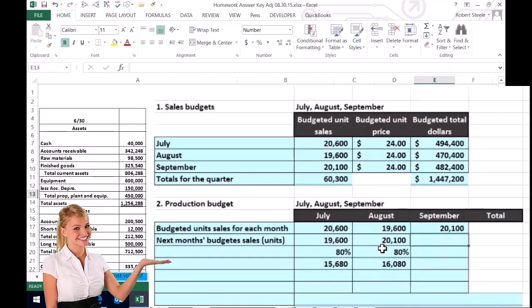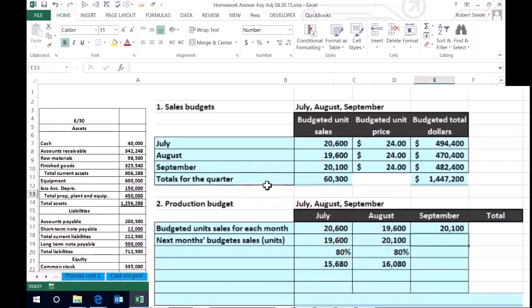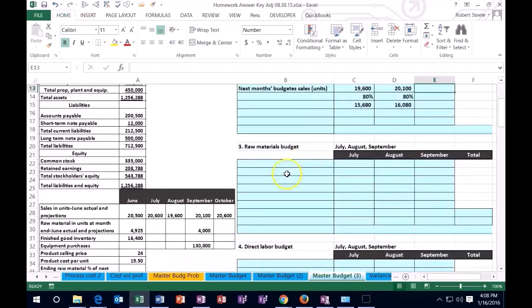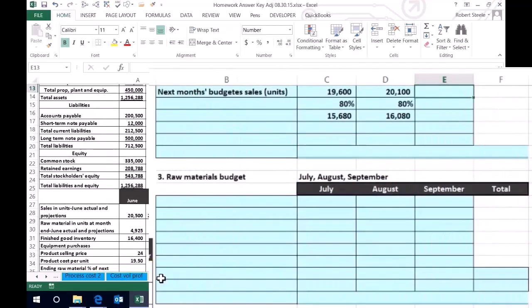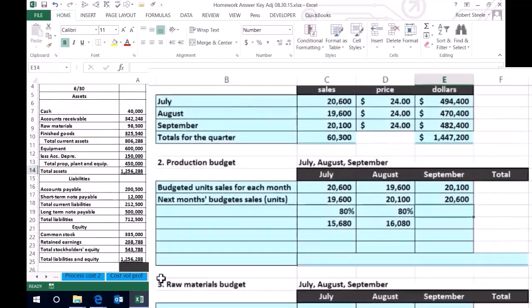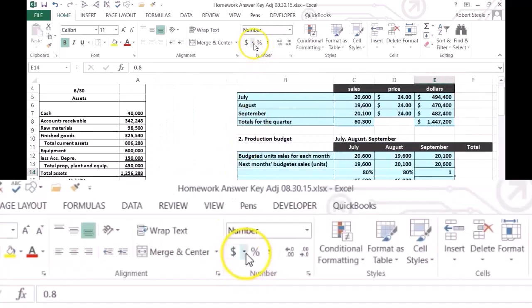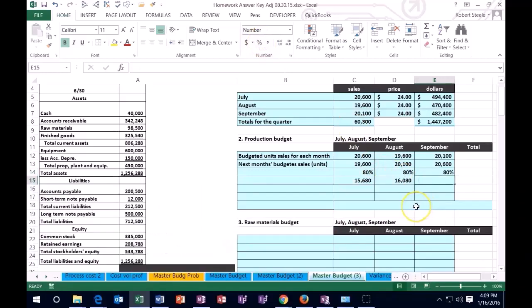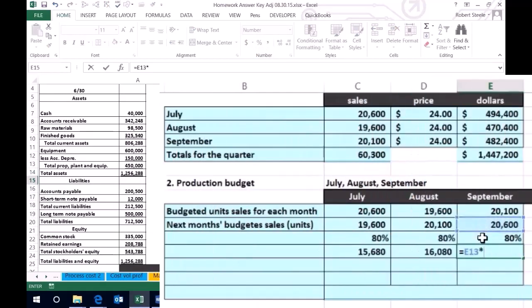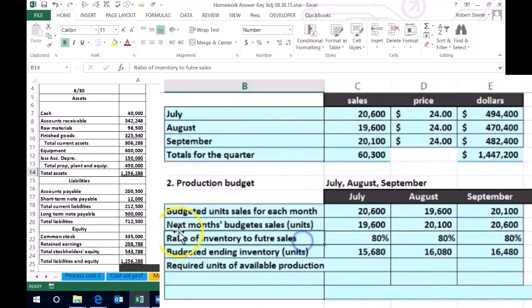For September, you might wonder — our sales budget only goes up to September, but this policy requires next month's sales, which would be October. That's one of those areas where the problem has to give you additional data. That's why it provides an October number, which is 20,006. So we multiply 20,006 times 0.80, format it as a percentage, and that gives us the ending inventory target for September.